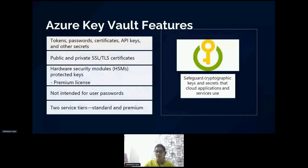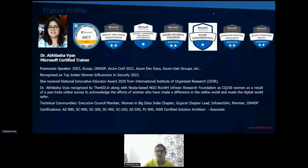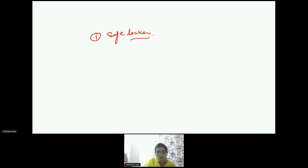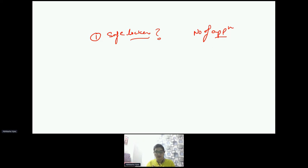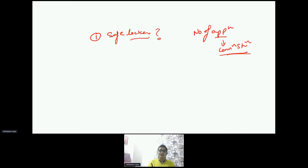Before jumping to the Azure Key Vault feature, let me discuss a few points. The important question is: why do we need a safe locker — what is the requirement of having a safe locker in the cloud environment? We see that there are a number of applications we are accessing and working on. In these applications, we always need certain connections with other services and databases, so we have some connection strings.